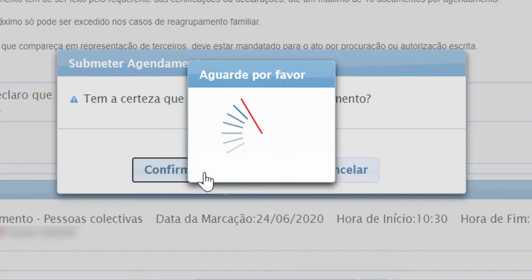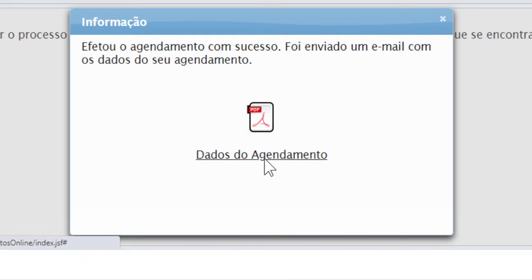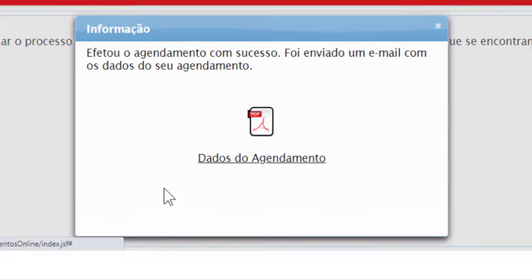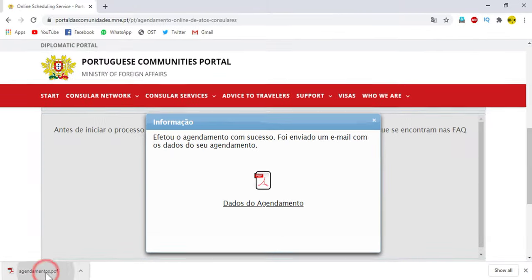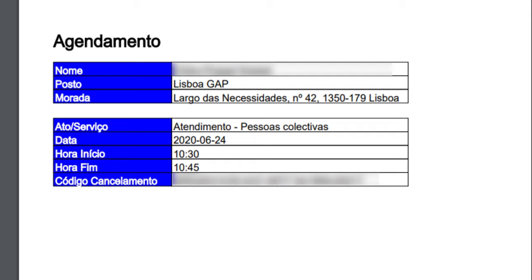After you click on Confirm, you can see the appointment information. Here you can click on Dados Agendamento to download your appointment. You can see your full name, post of the service, date, initial time, and final time.